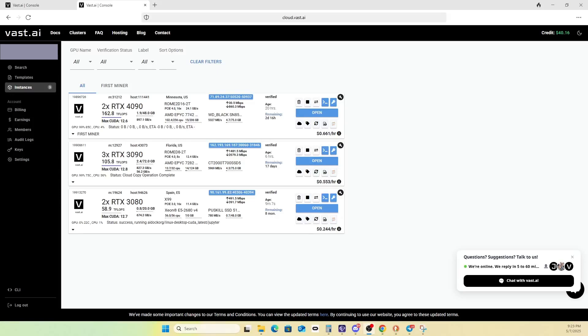Hey everyone, today we're going to be walking through how you can mine XTM using Atari Universe on the Vast AI cloud platform.